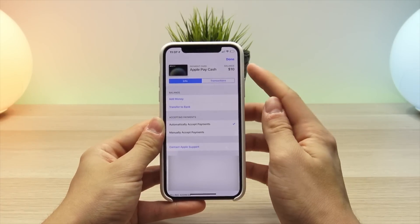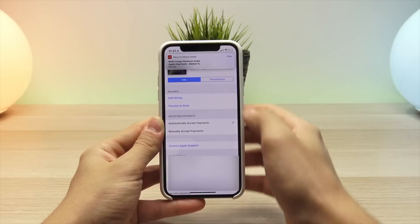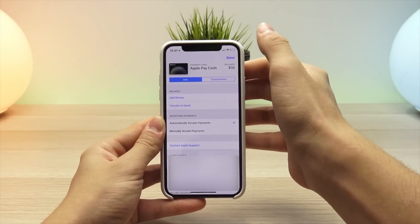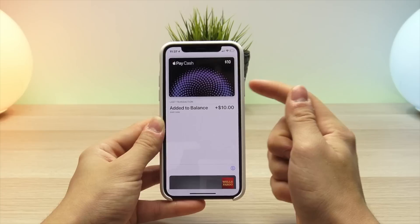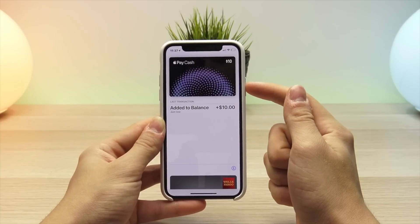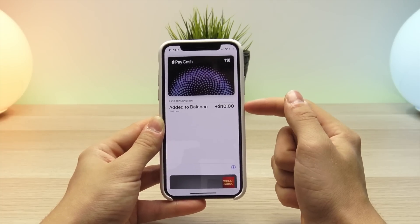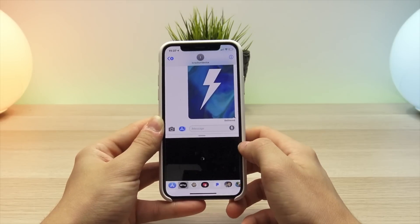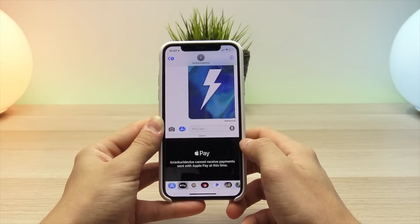Once it is done with the verification process, it will add ten dollars to the balance of your Apple Pay Cash card. My bank account gave me a notification, and if I hit Done here, you can see on the Apple Pay Cash card there is a balance of ten dollars, with the transaction noted right there.